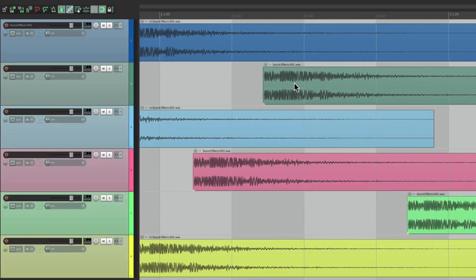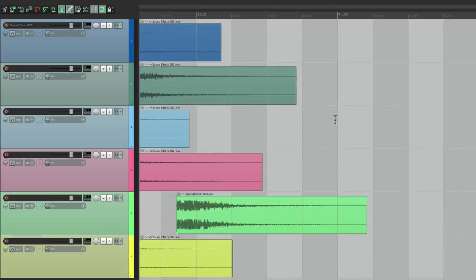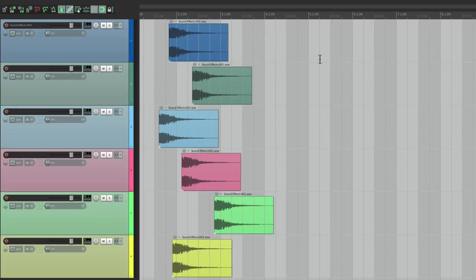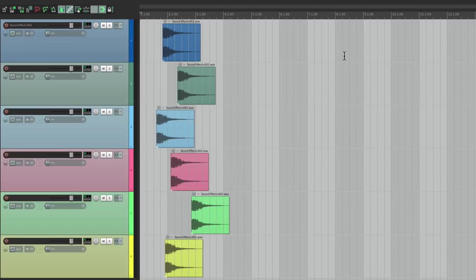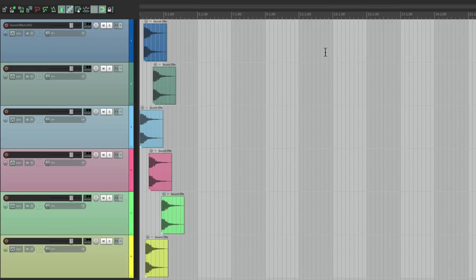So as we zoom out, we can see the different sections more easily. If I zoom out, right now it's set up every two beats, every full bar, every two bars, and so on.